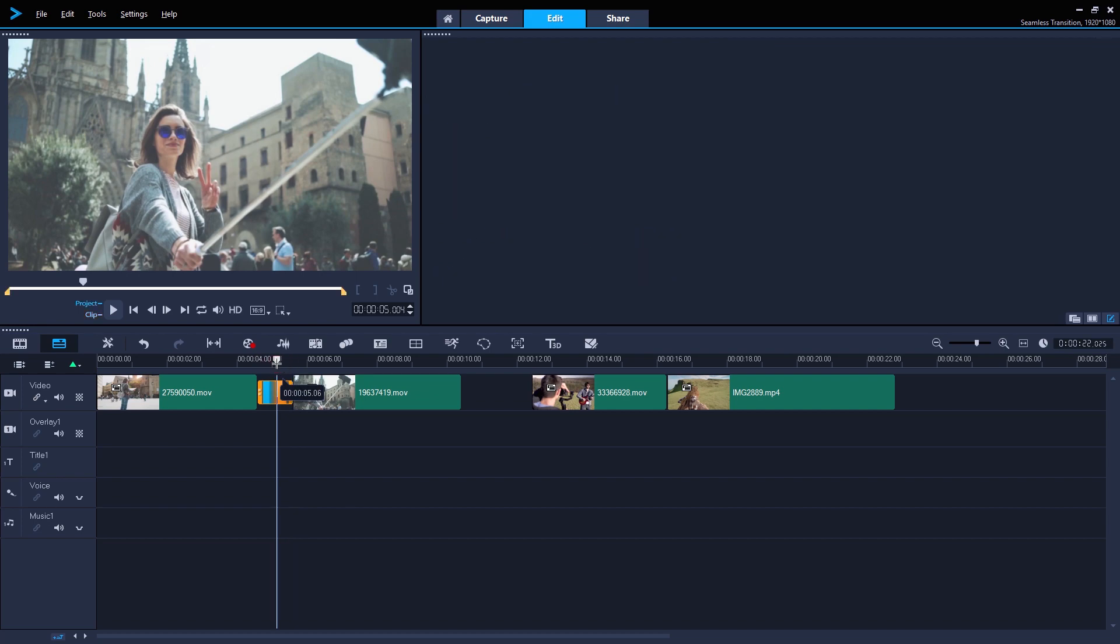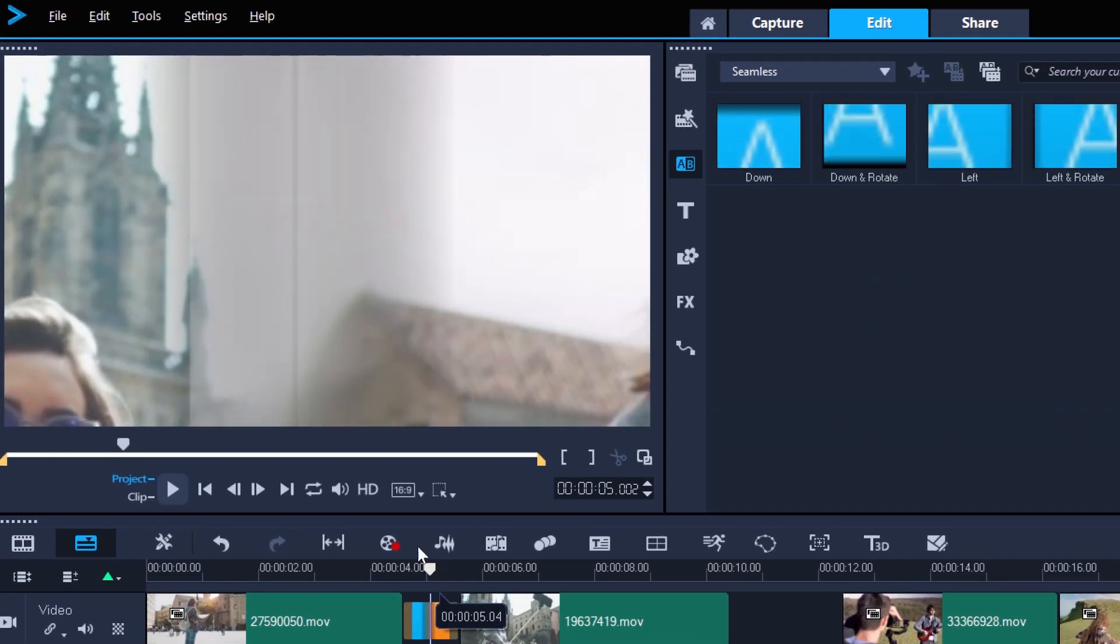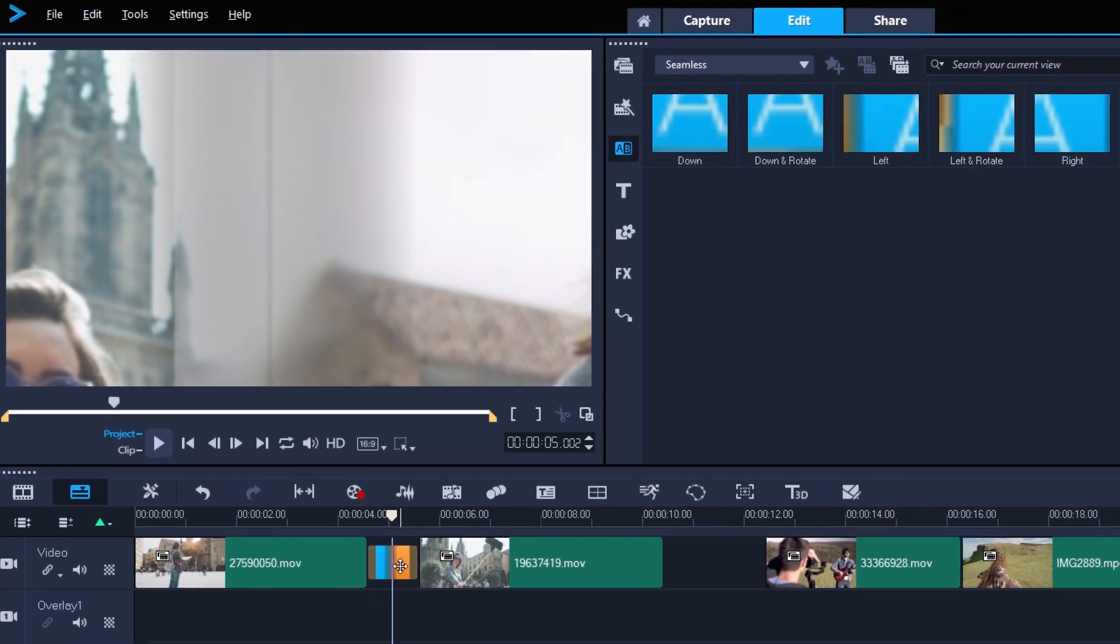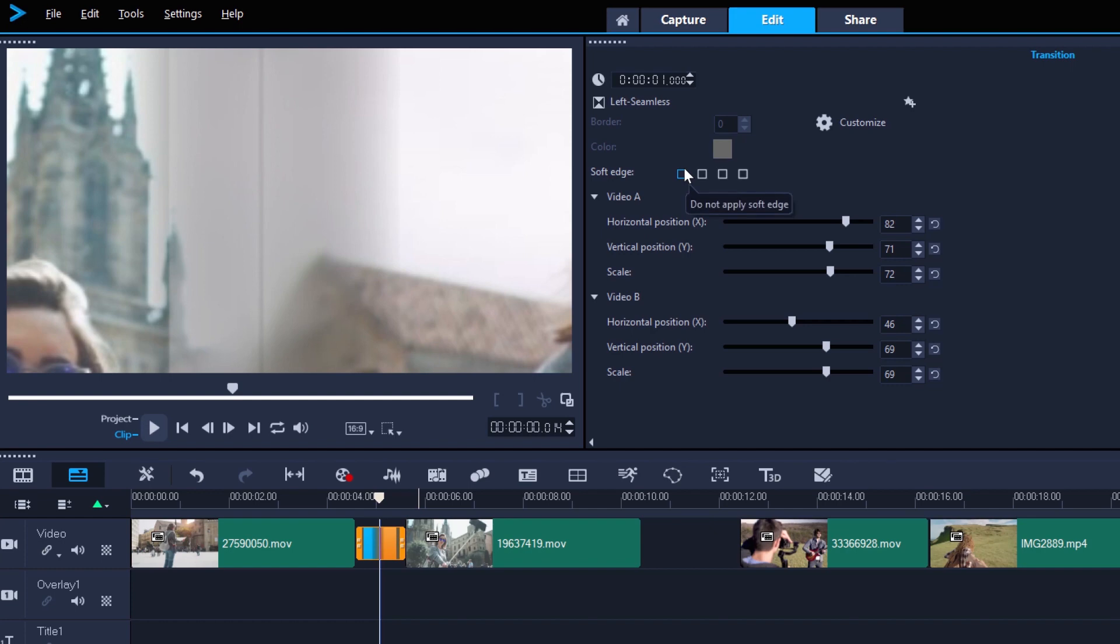But we have this ugly band of grey where the clips overlap. We want to minimize this join in the center so it disappears as much as possible. Let's check out the options for soft edge.